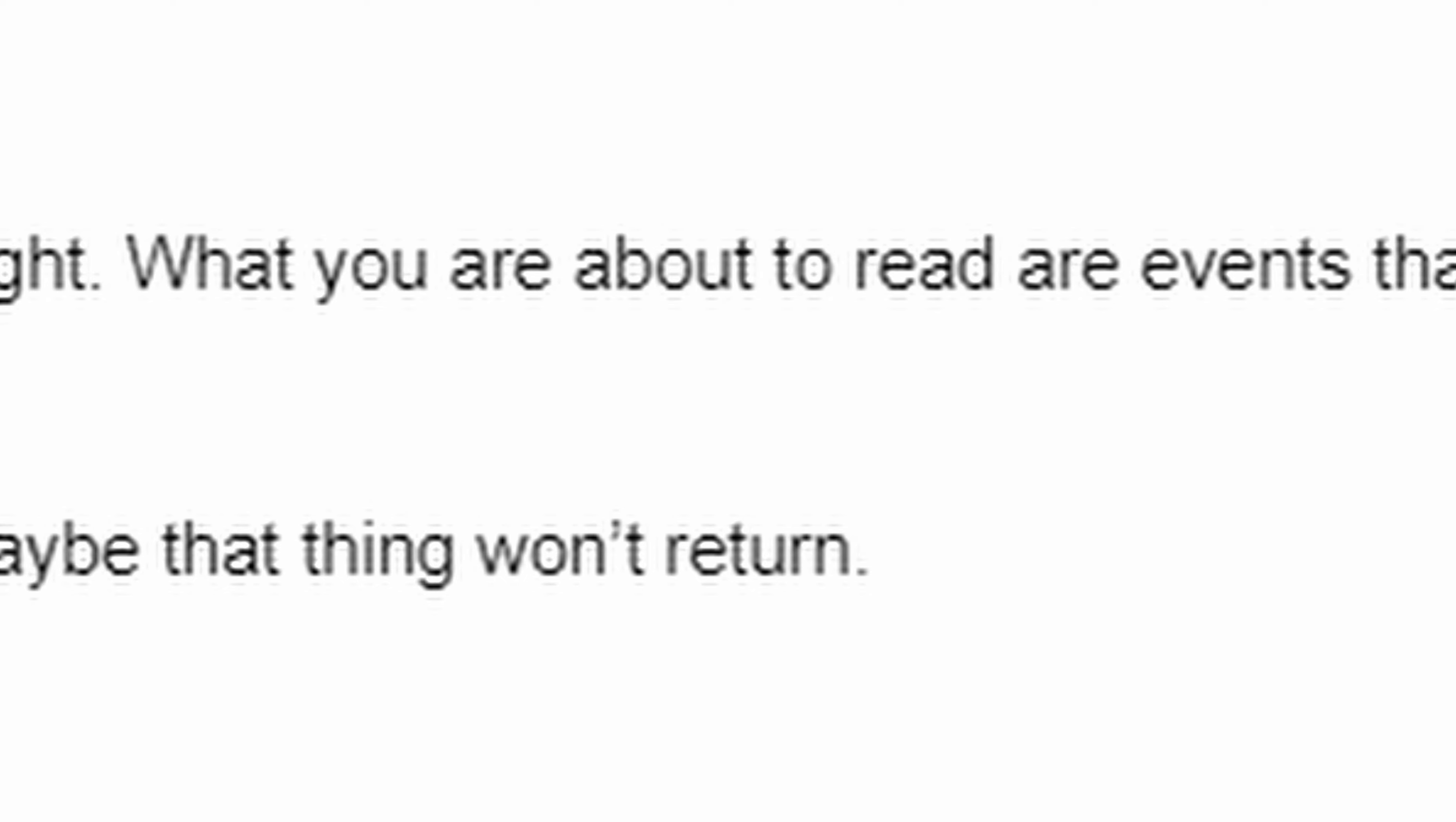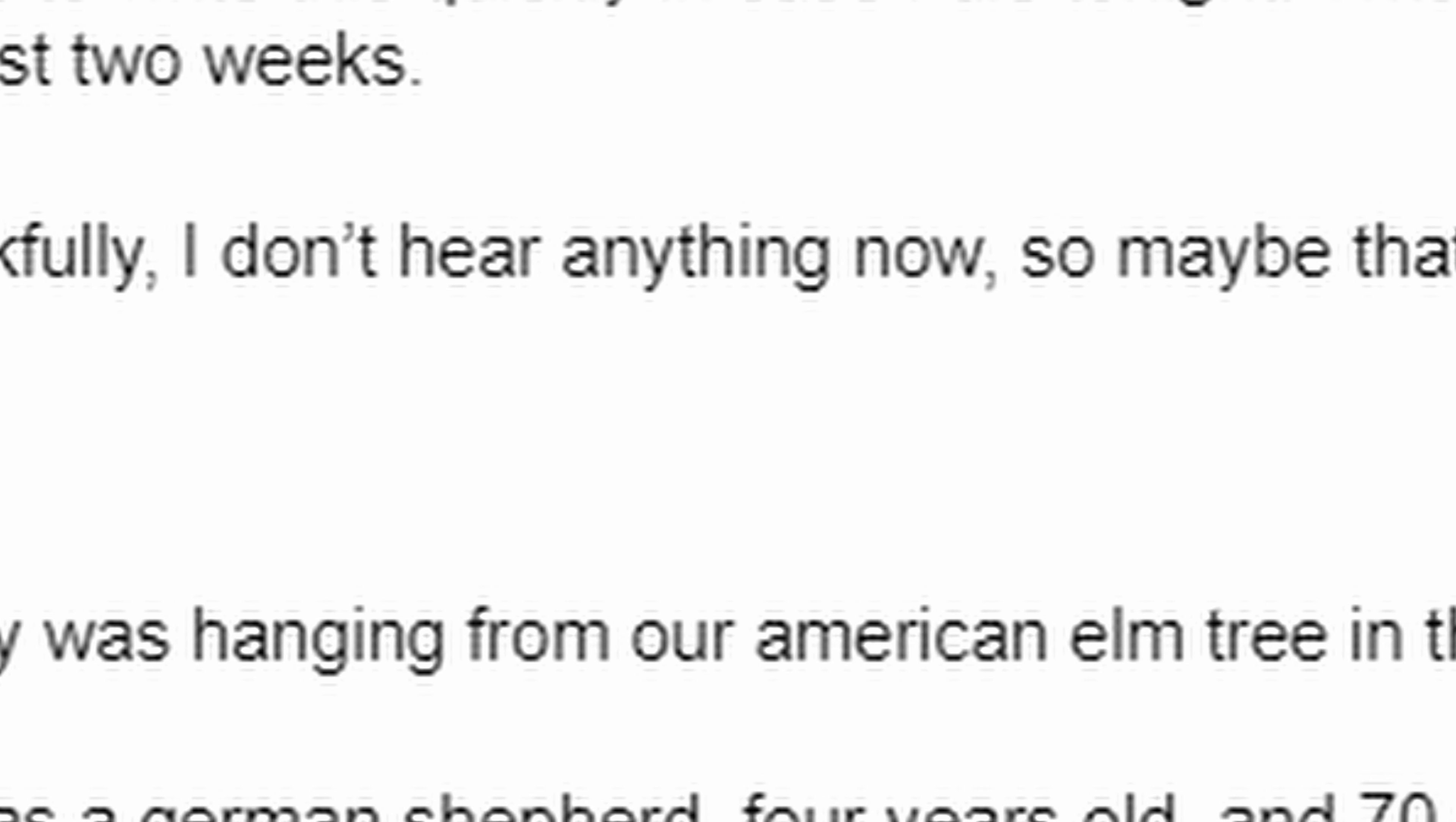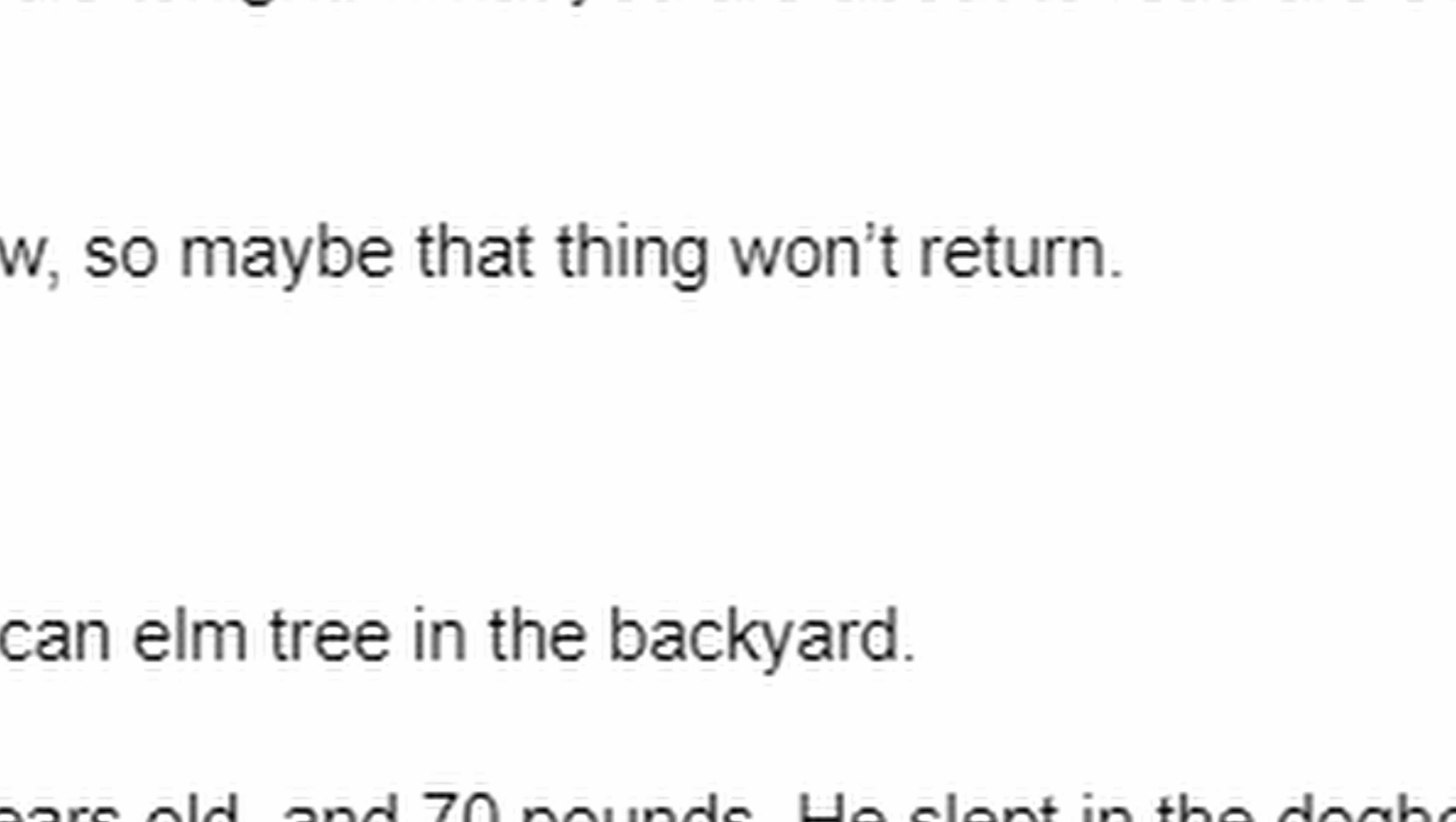I'll have to write this quickly in case I die tonight. We were about to recount events that took place in the last two weeks. Thankfully, I don't hear anything now, so maybe that thing won't return.